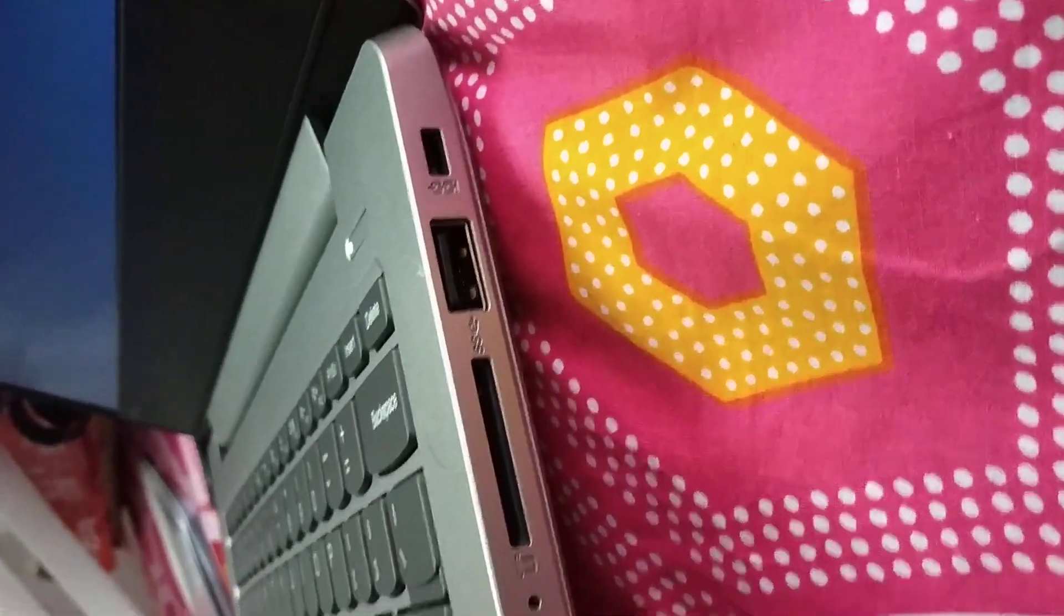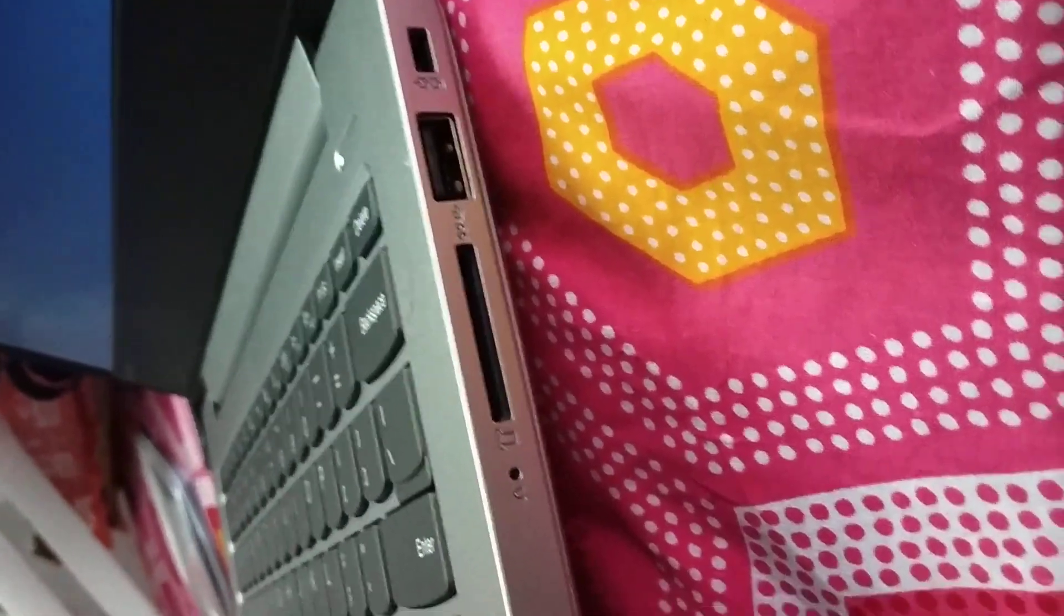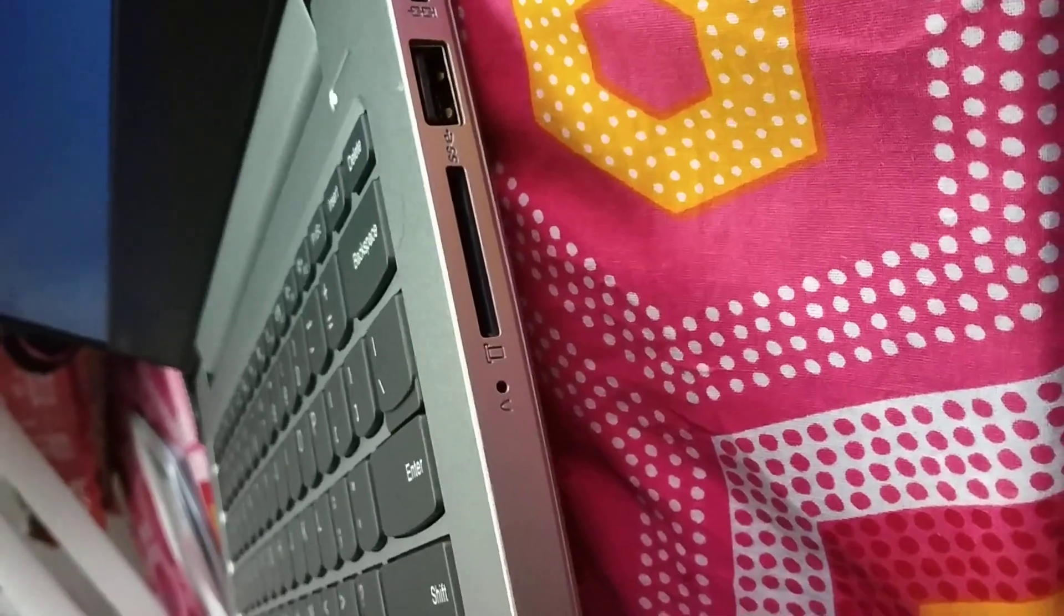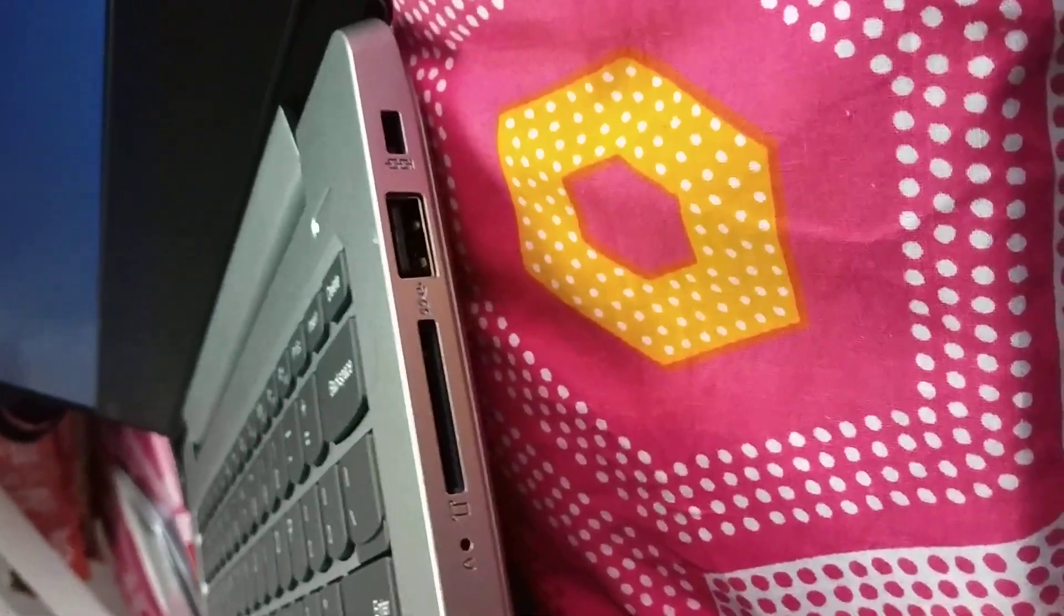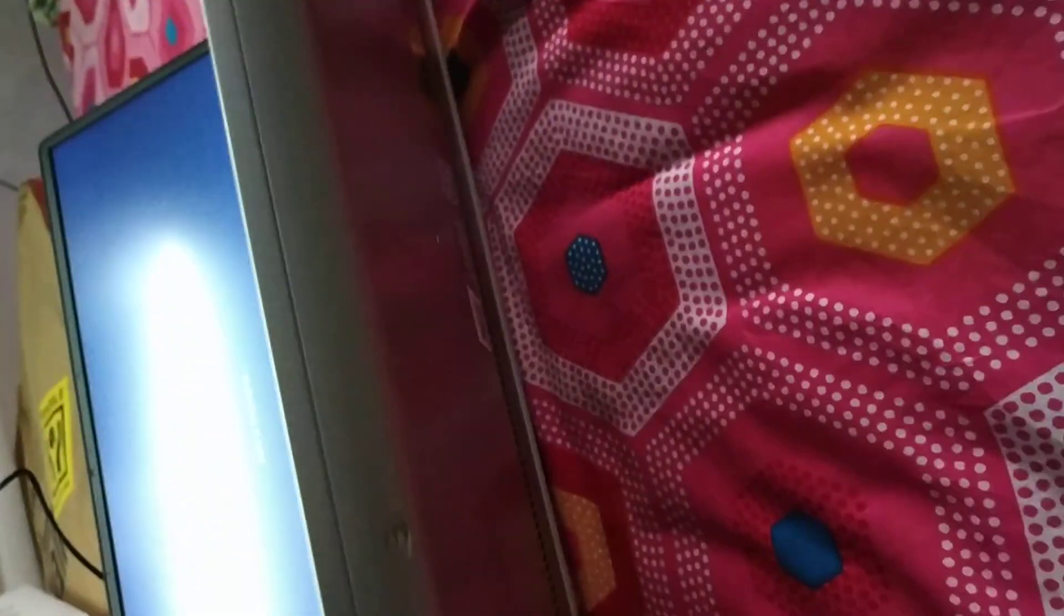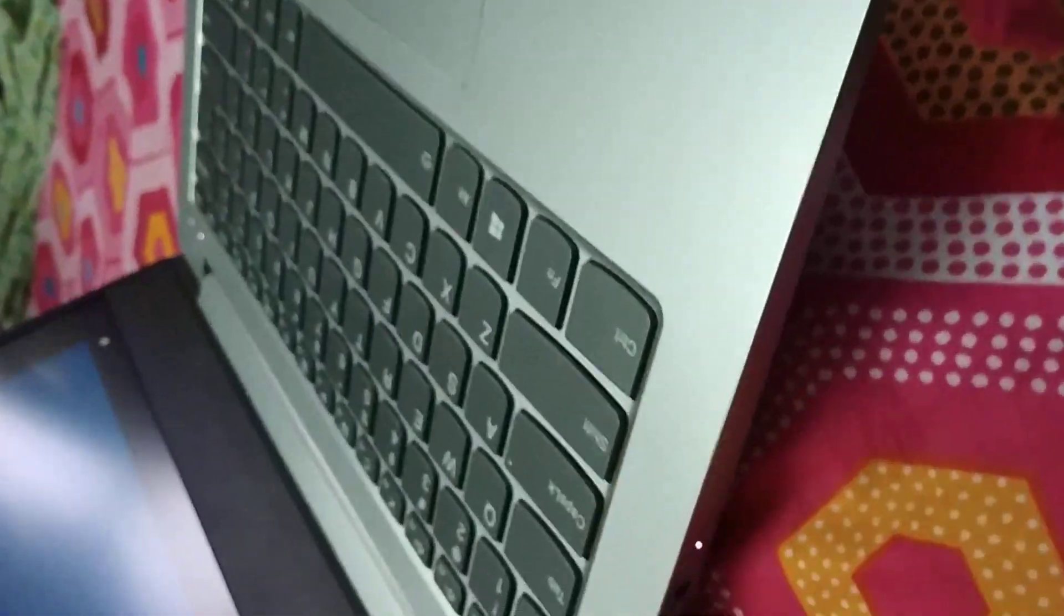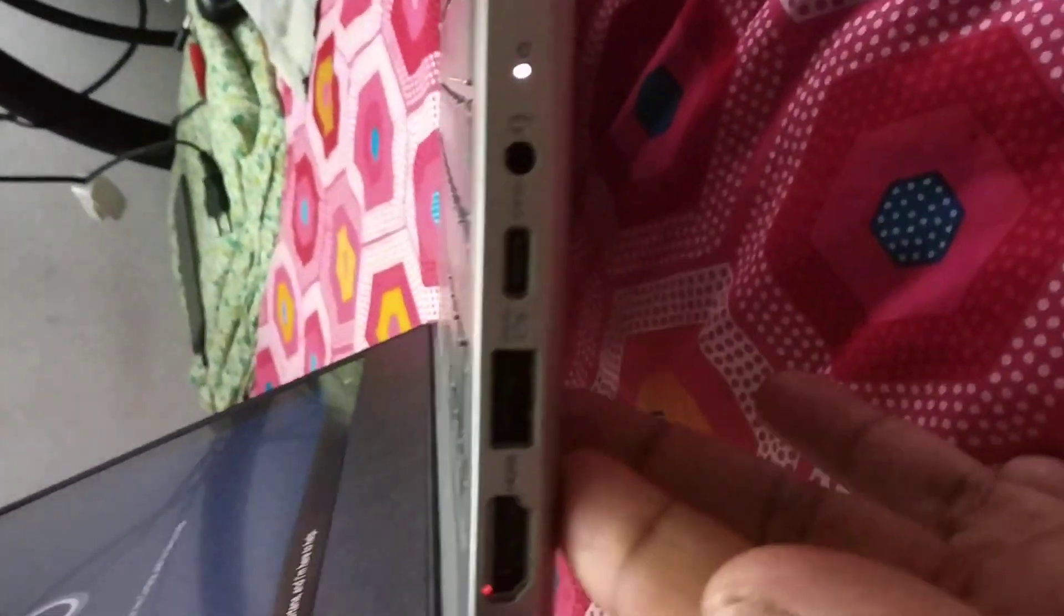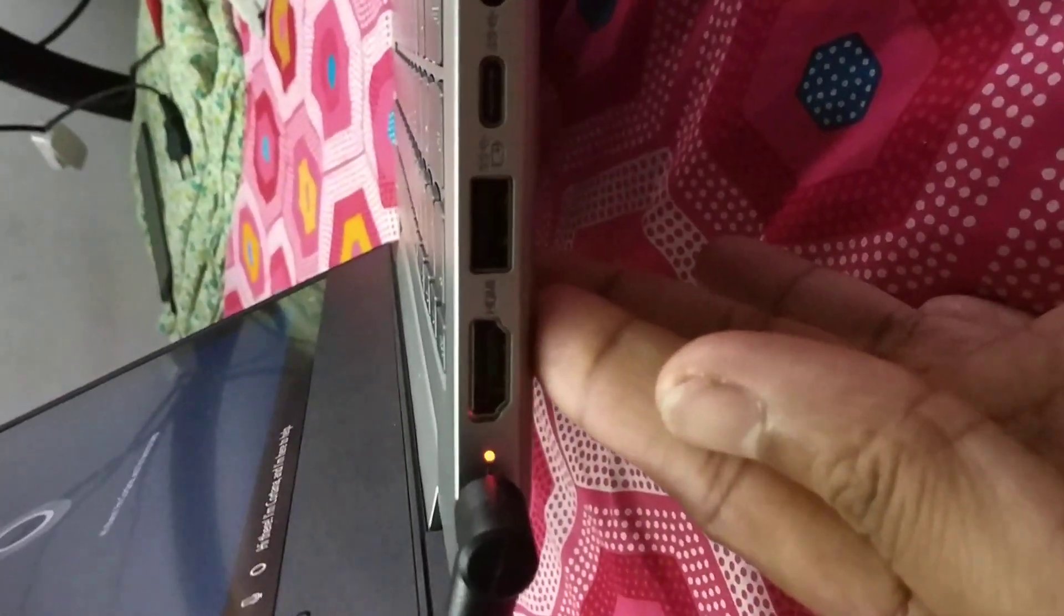So got one USB slot here, one micro SD slot here, one lock port, and then you get the two slots over here and the earpiece.